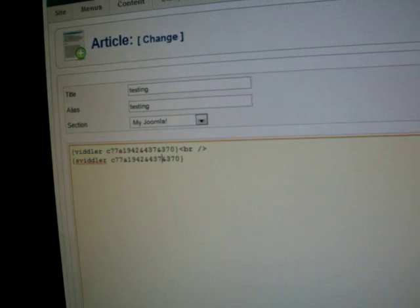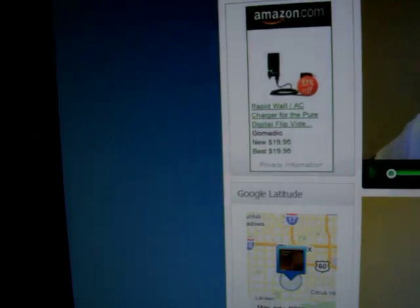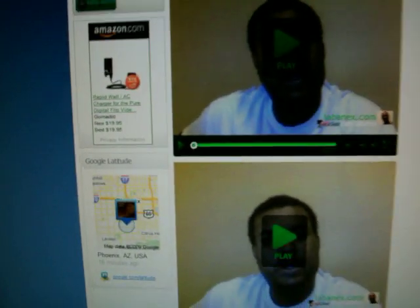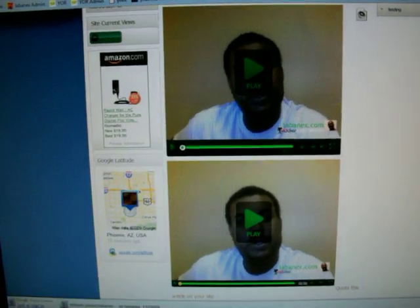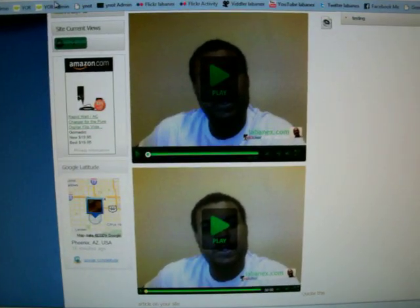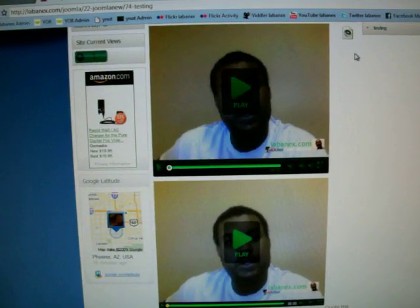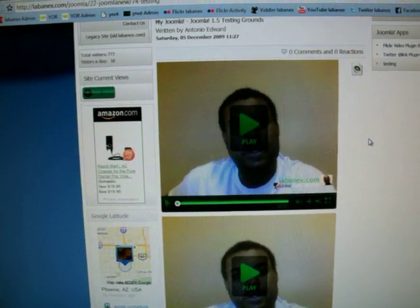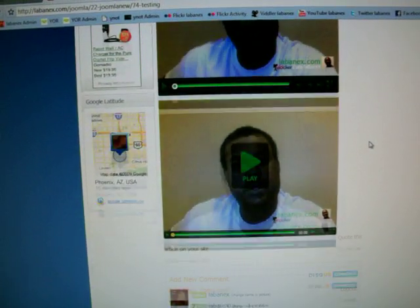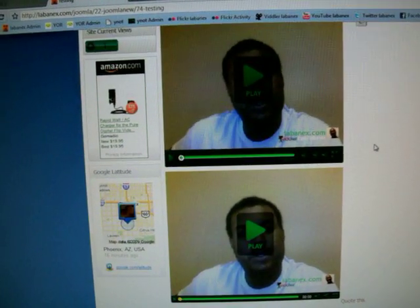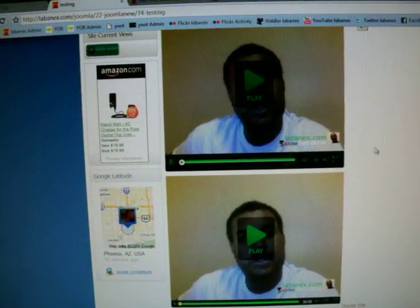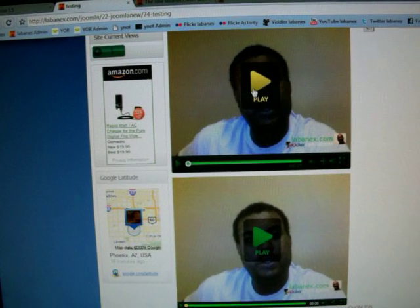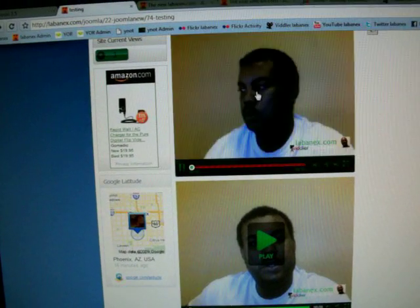This is the Joomla backend, and as you can tell just by putting in these codes, the first one being the default player and the second one being the standard or the simple player, you'll be able to insert your video just like this. As you can tell those videos are there.